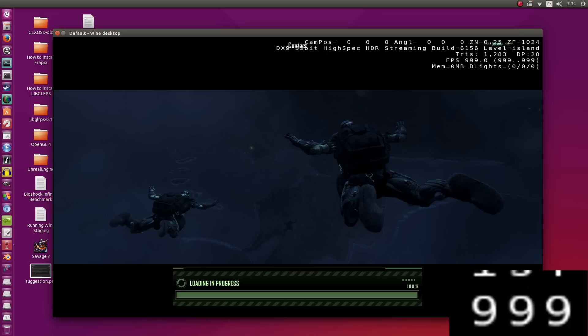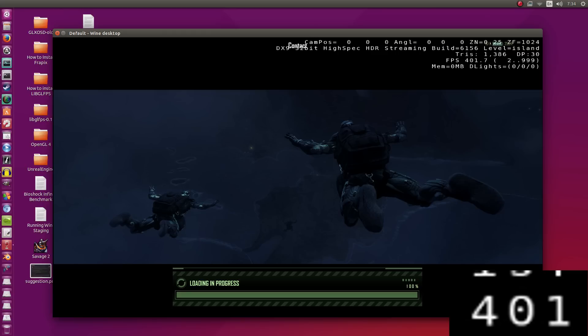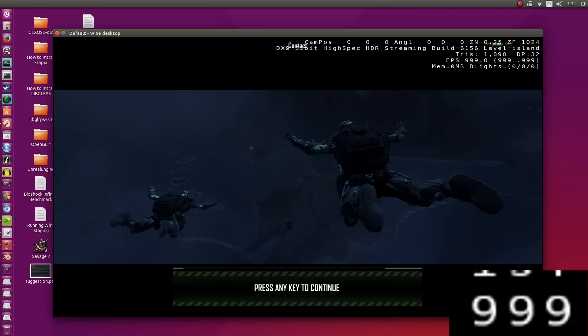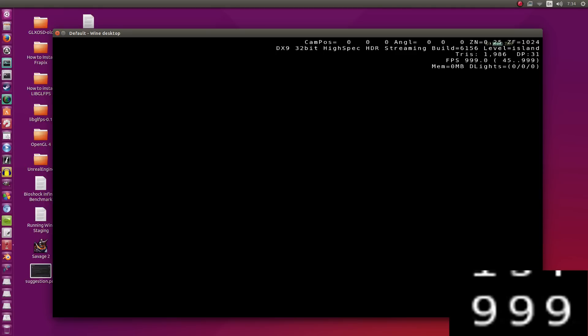Alright, we're about to finish loading here. Give it a couple of seconds. We're starting to see the triangles being calculated and the frame rates being calculated on the top right. Alright, we're done loading. Let's go right into the game.